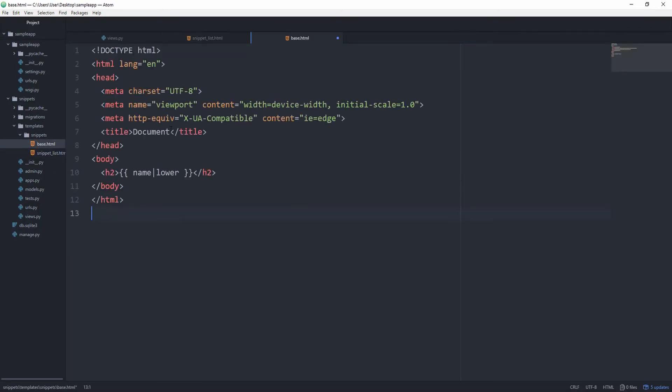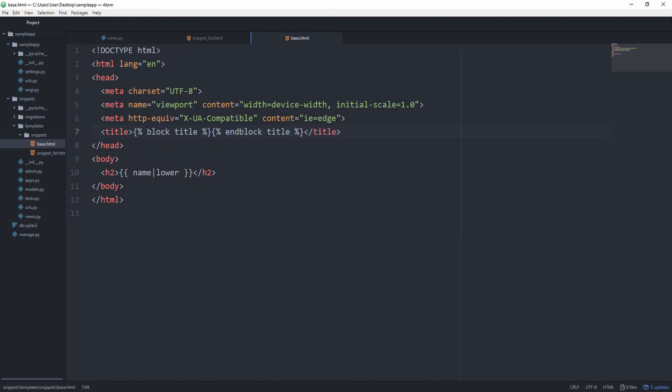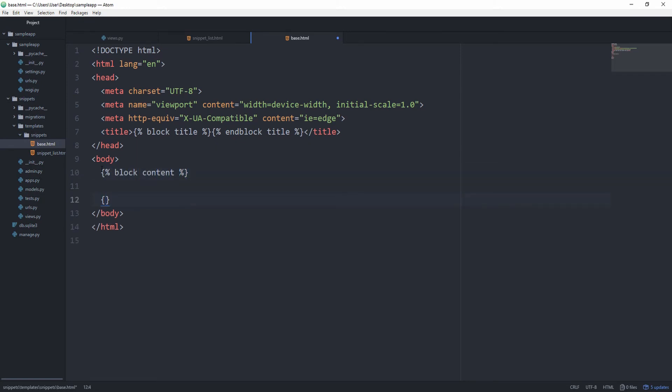And we can use the block tag to specify certain areas in a template that other templates can adjust. For the title instead of putting in document we are going to use the block tag. And then give it the name of title. And then right after that we are going to say end block title. And for the body we are going to remove this entire h2. And say block content. And then end block content.